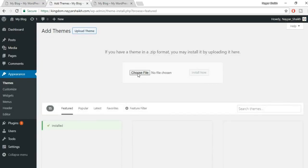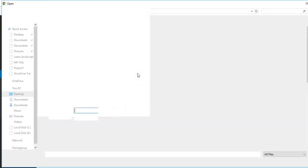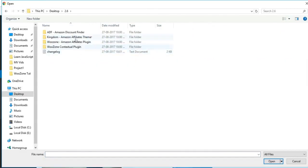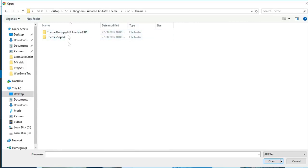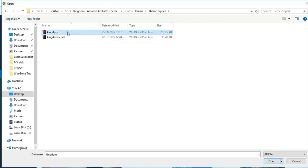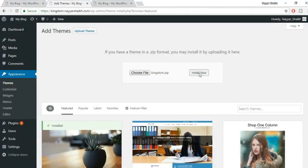Click 'Choose File' and select your theme file — it should look something like 'kingdom-amazon-affiliate-woocommerce-theme' with the version number. Open the zipped theme folder, select 'kingdom', click Open, then click 'Install Now'. The theme installation will take around one to two minutes.